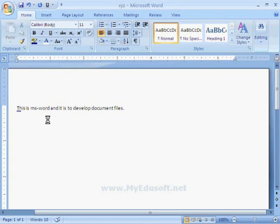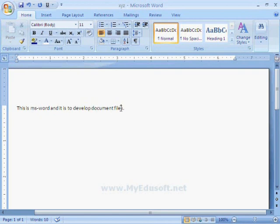In the same way, if we want to move the cursor to the last character in the line, we have to use the End key on the keyboard. Or we can also click directly through the mouse anywhere in the document.